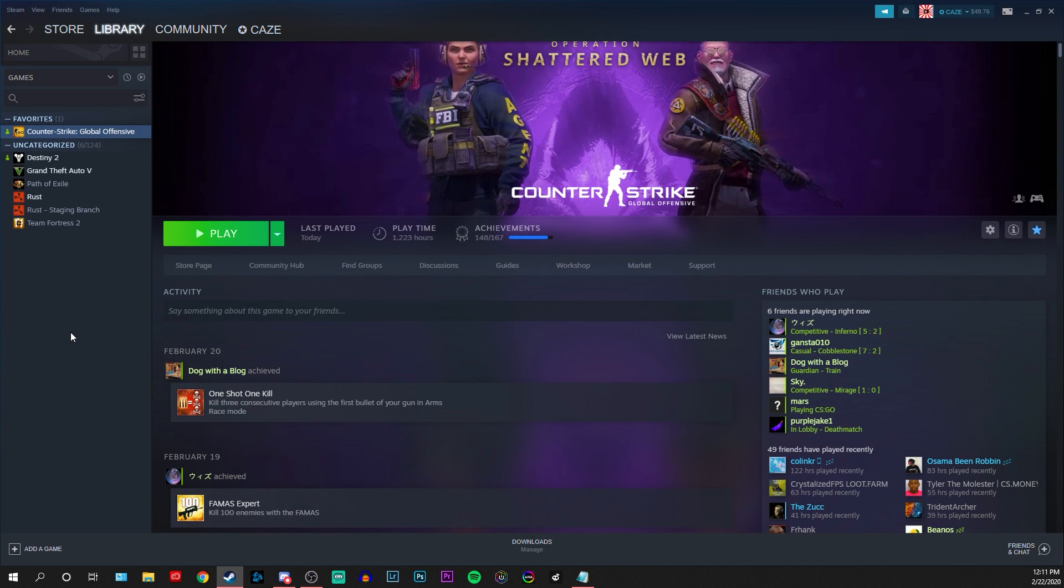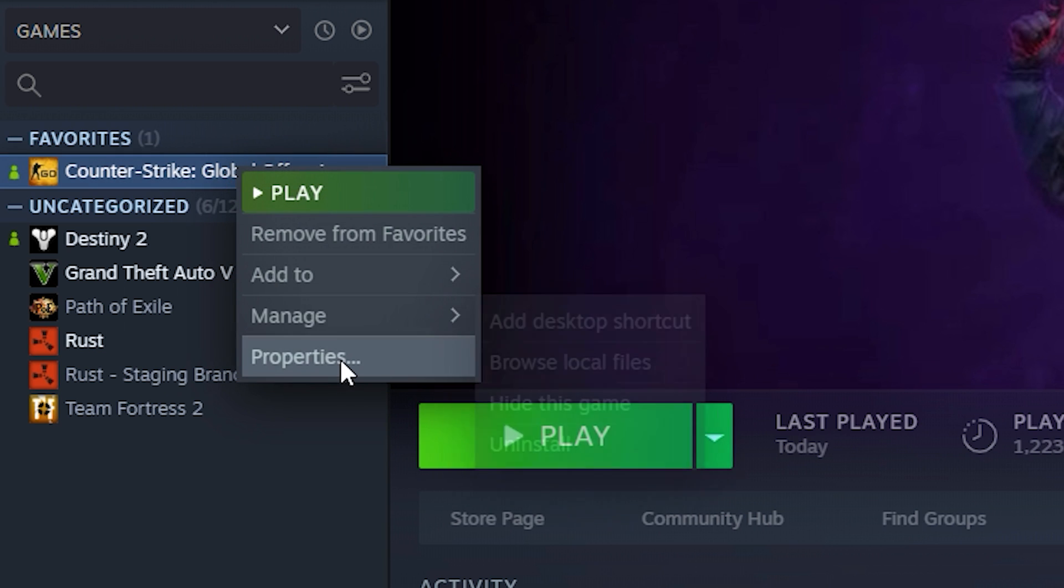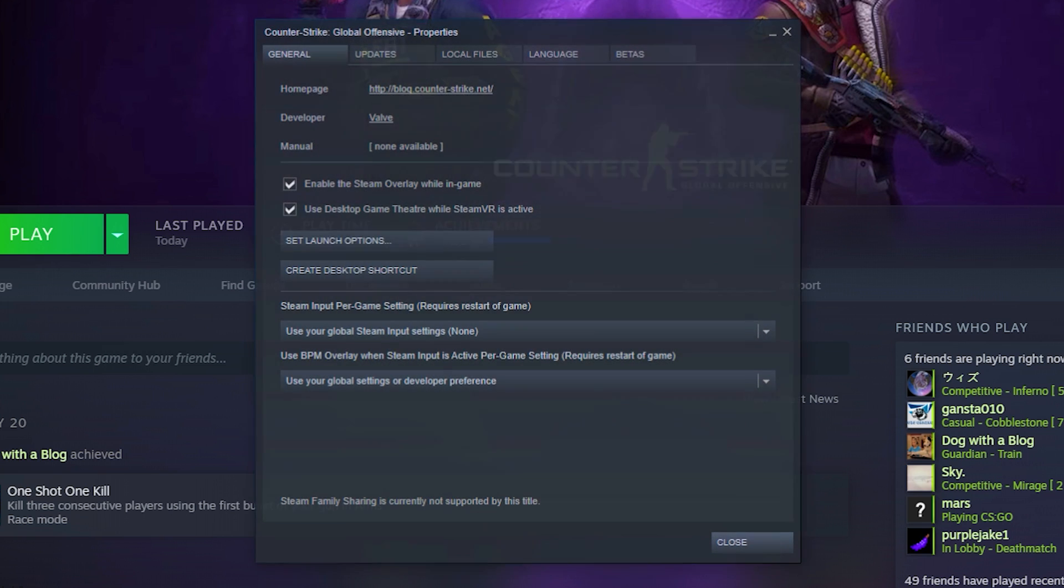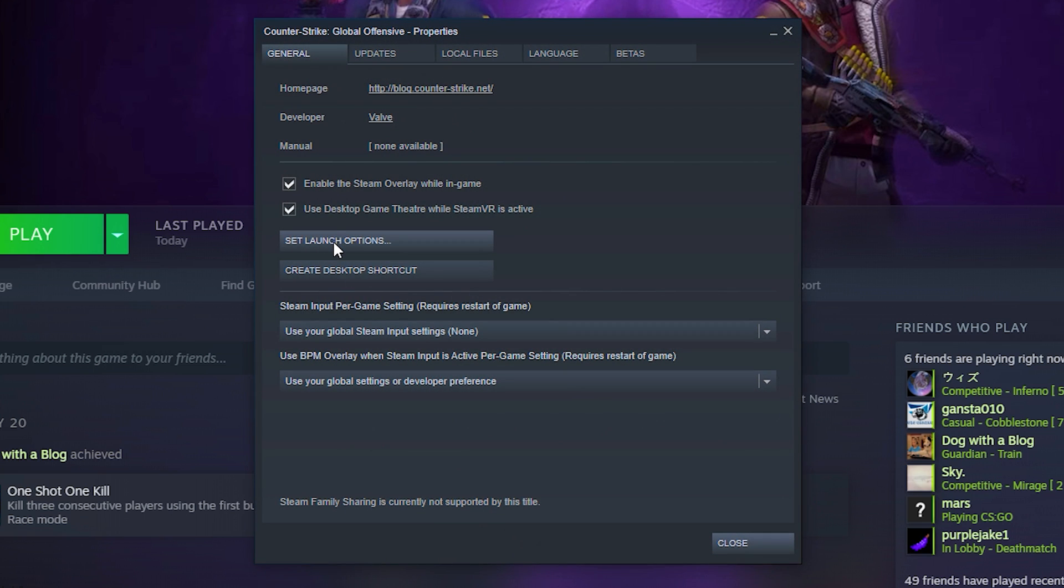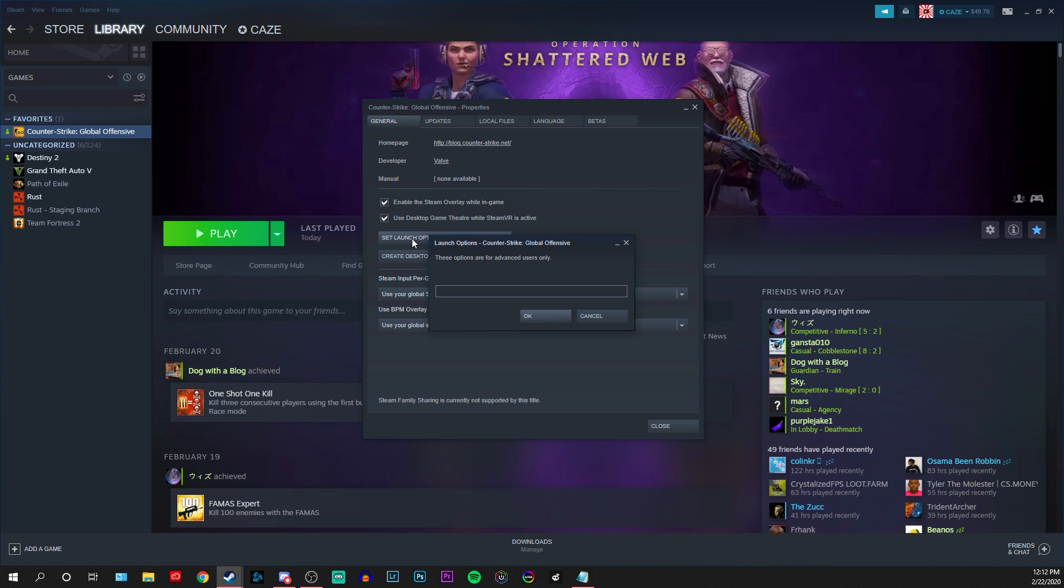So first, before you go into CS:GO, you're going to want to come into your Steam library, find where CS:GO is, right click it, go to properties, and then click set launch options, which is going to be on the general tab. When you click this, it's going to bring up this box. Now, what this is for is typing in commands that Steam will automatically execute as CS:GO is booting up.